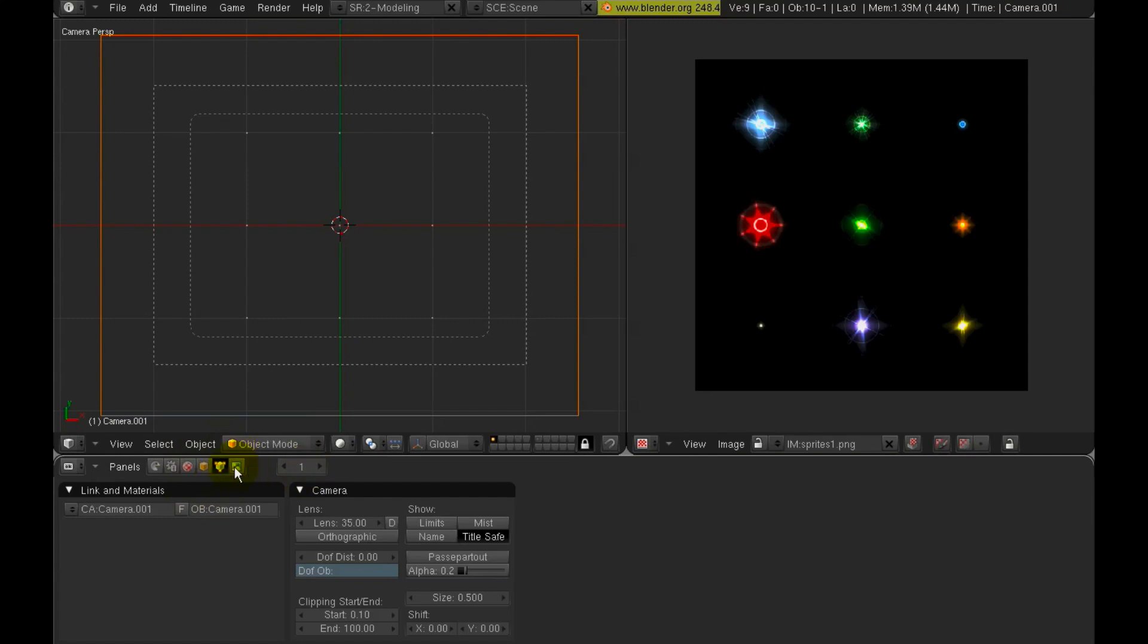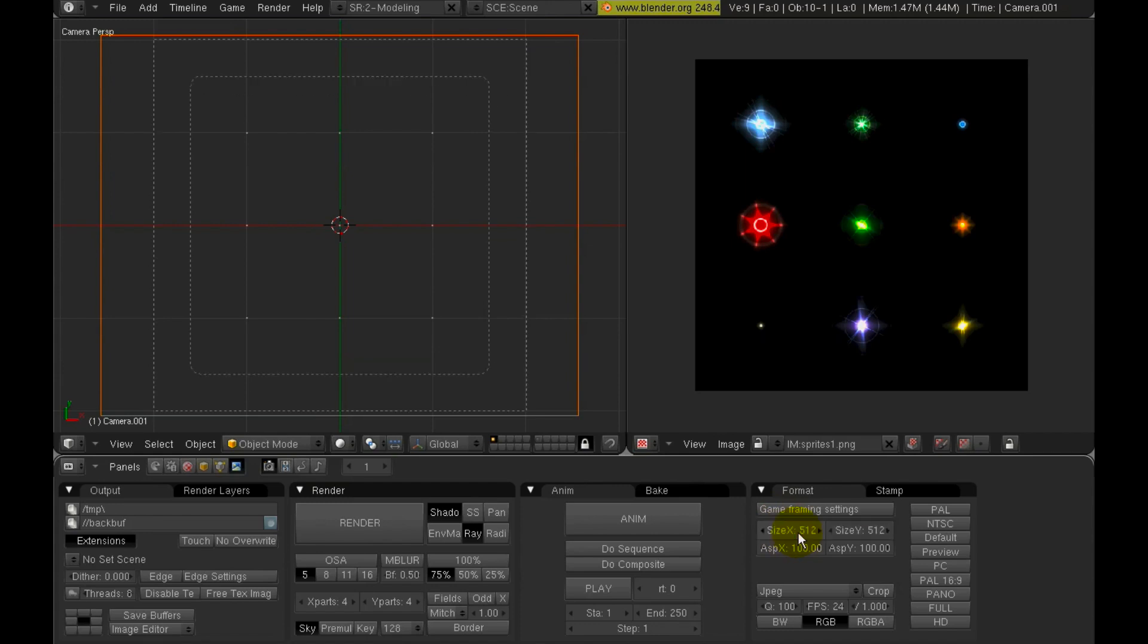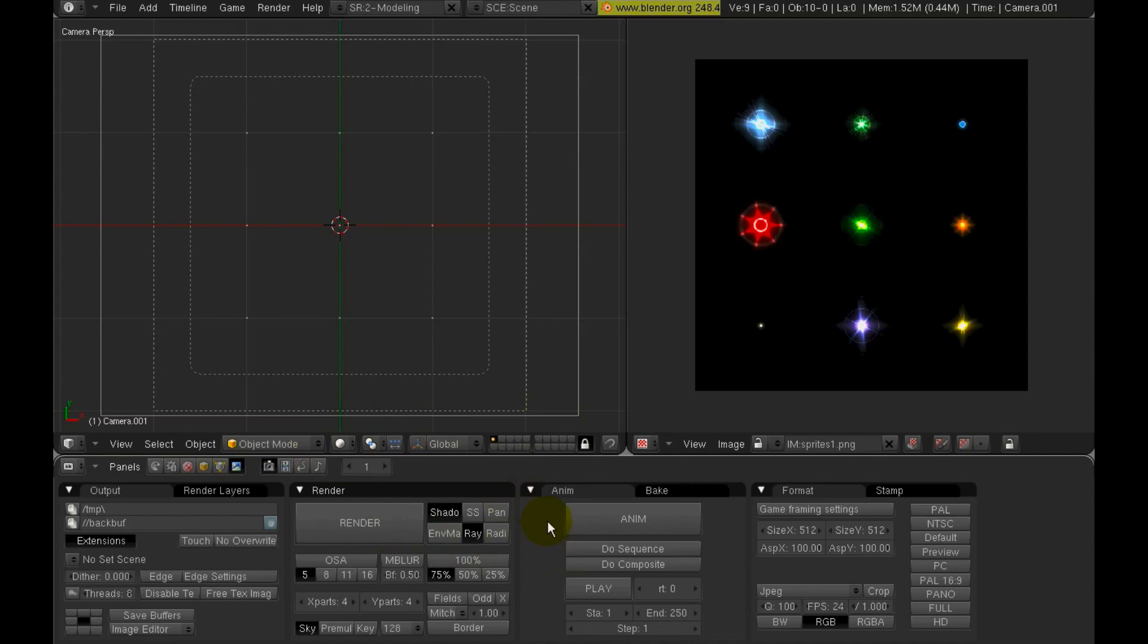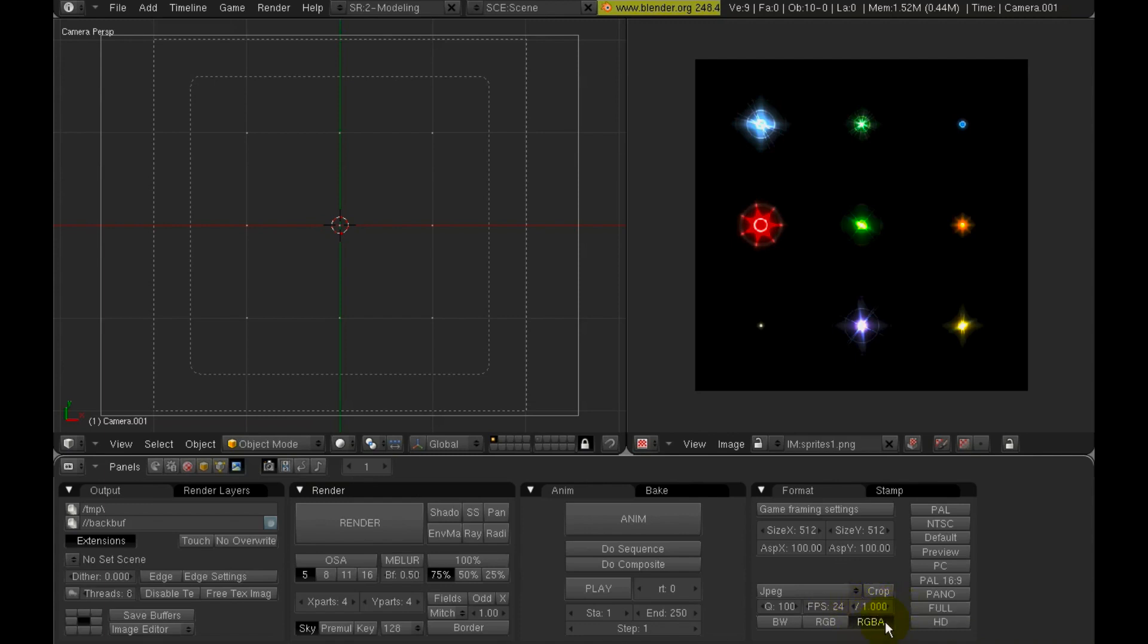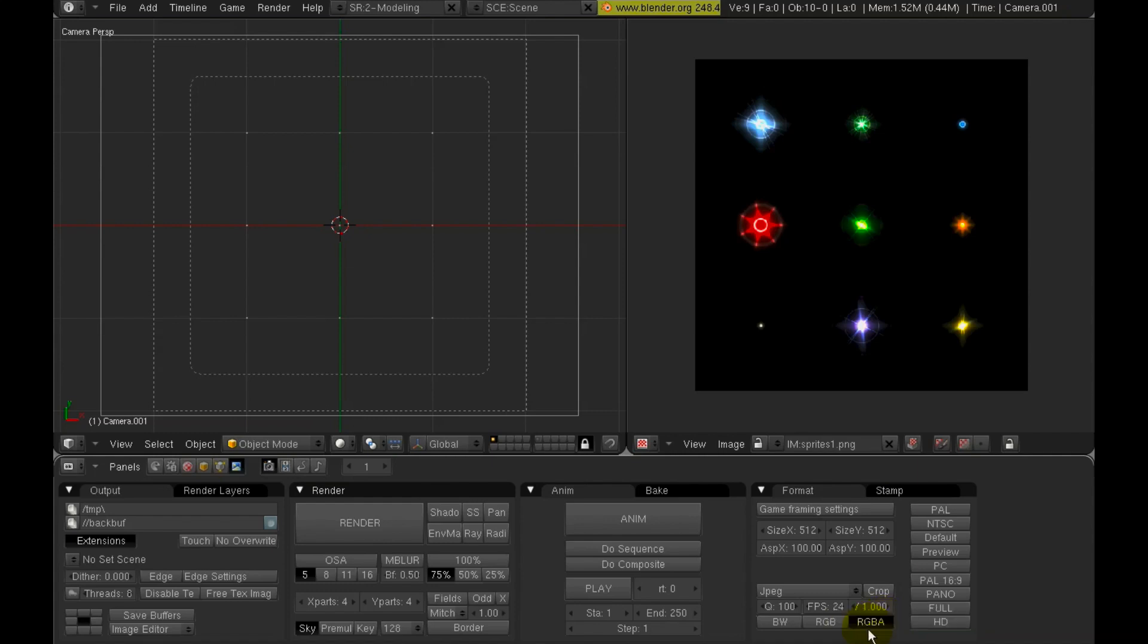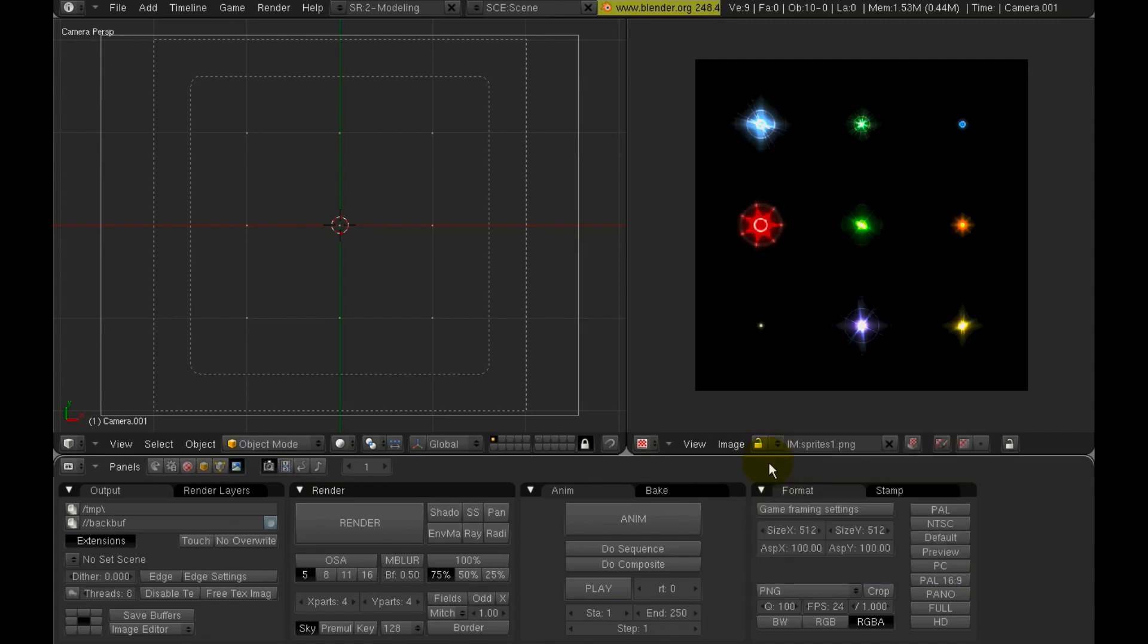And so now we need to get the camera configured so we have a square graphic when we render. So let's go to the scene buttons window. And on the format panel, set the size to 512 by 512. And since we're here, let's get some other rendering parameters in place. We don't need shadow. We don't need ray tracing. And let's go on and set the output to be RGBA. So we get a color image output with an alpha channel, which we're going to need so that we can have transparent sprites. And set the file format to be PNG.